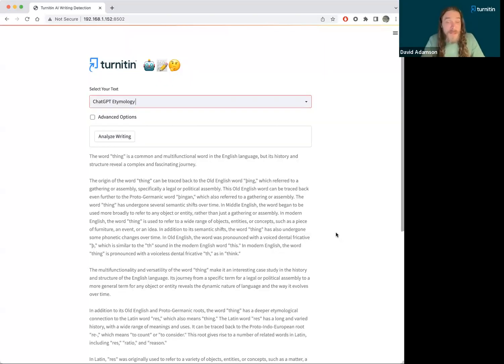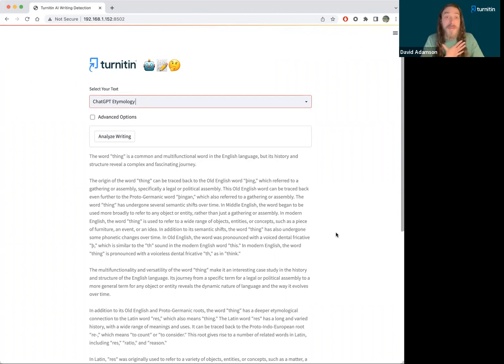So again, I am not the user experience designer for the final product. I'm just the man behind the curtain. It's just a quick demo.